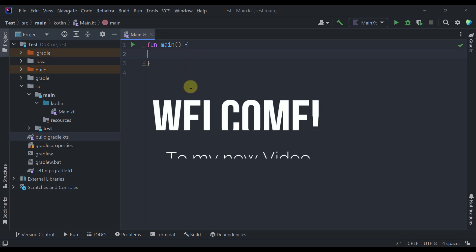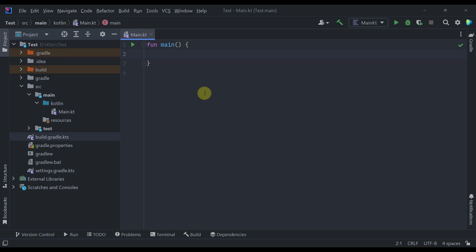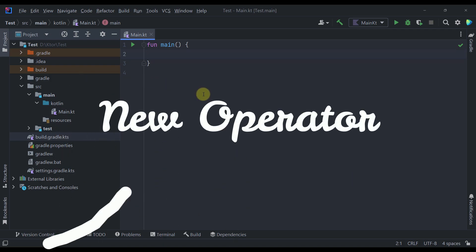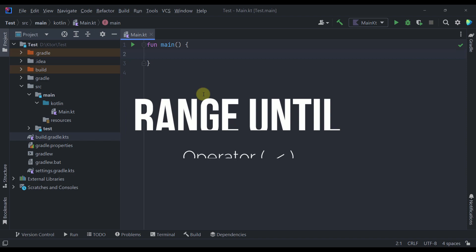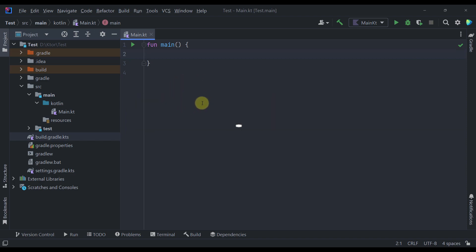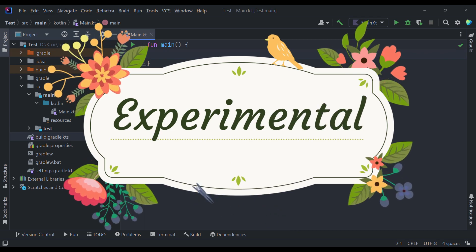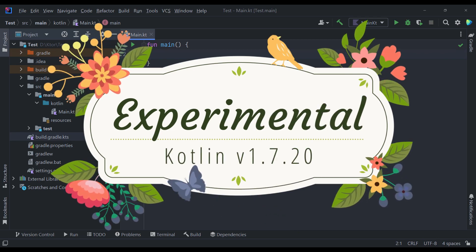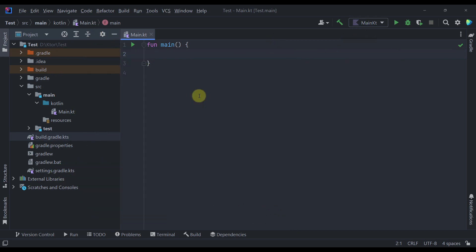Hello there and welcome back to my new video. In this video I'm going to introduce you with a new operator in Kotlin. That new operator is called an open range or a range until operator and it's available as an experimental API from Kotlin version 1.7.20.